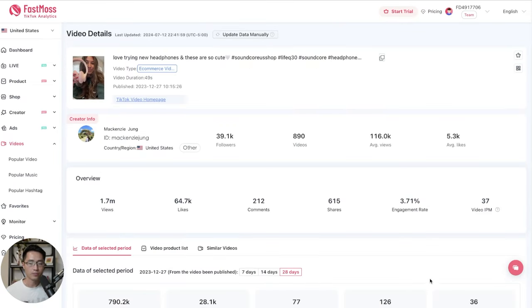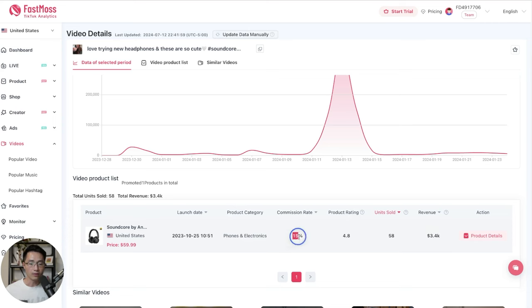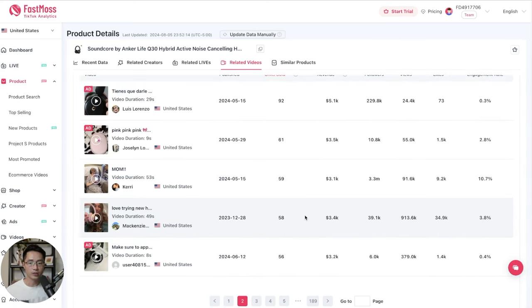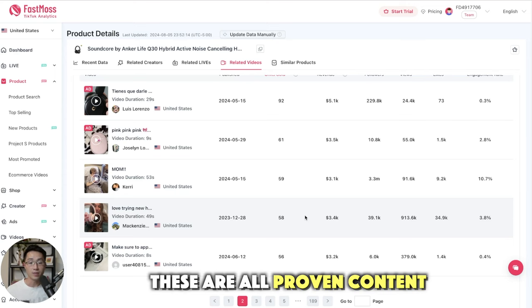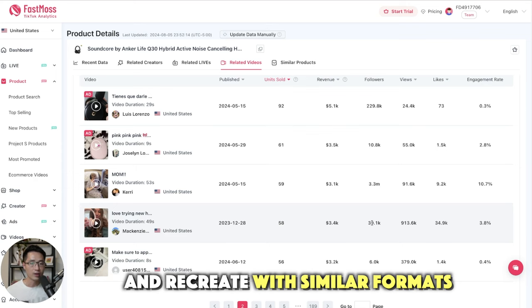So let's look at the stats on this video. So she generated $3,400 in revenue. And with a 15% commission, that is about $500 in profit. So that's what you can do to find inspirations on what content to make. Because these are all proven content that have gotten results. So you can just look at these as inspirations. And you can recreate your own content using similar formats.